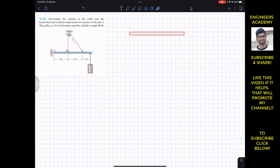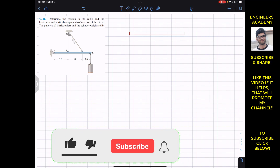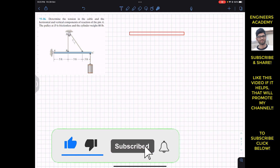Hello students, welcome back to Engineers Academy. Do hit the subscribe button if you haven't subscribed to my channel yet.